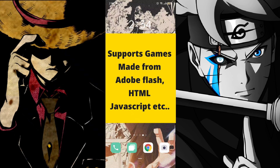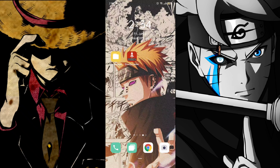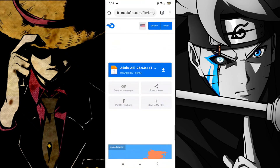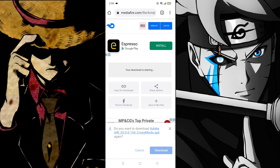So let's get to the installation process. Go to the link I have given in the description, then you'll come to a page like this. Just tap on download, wait some seconds, then again tap on download.